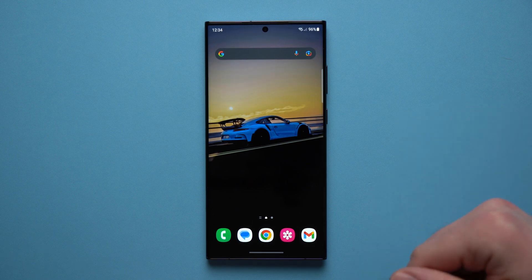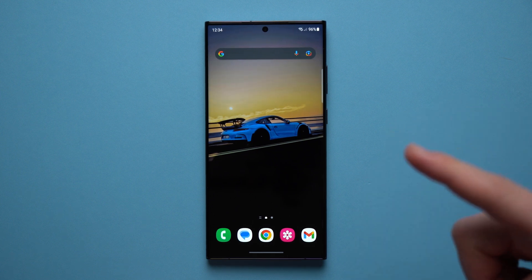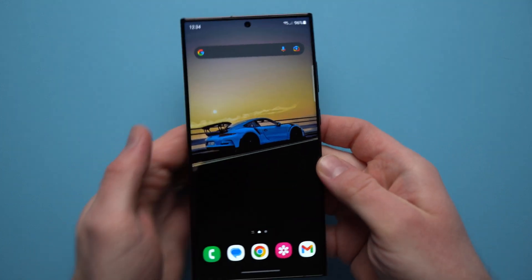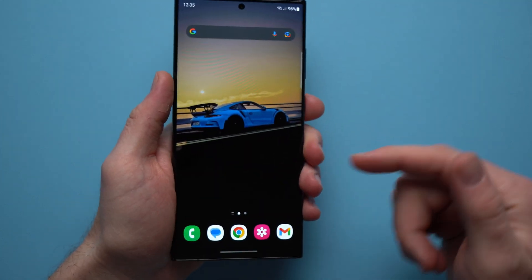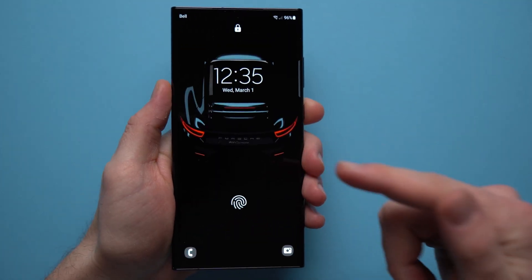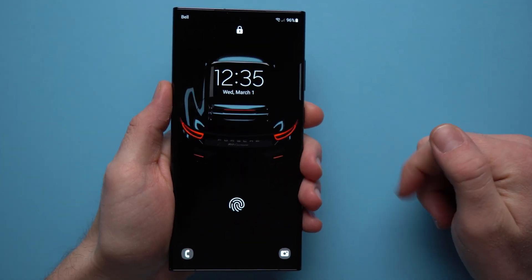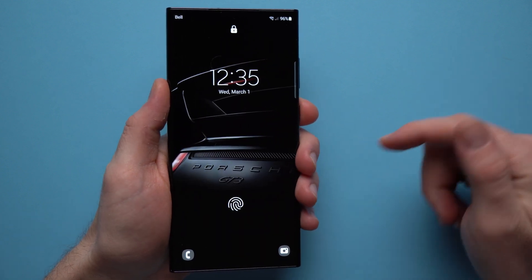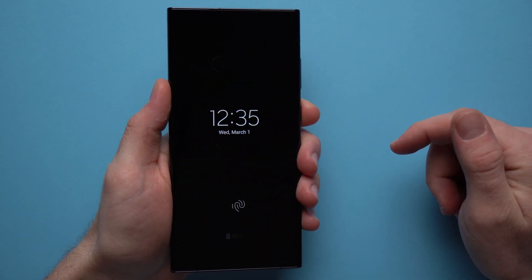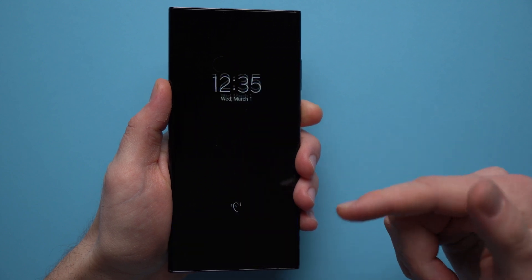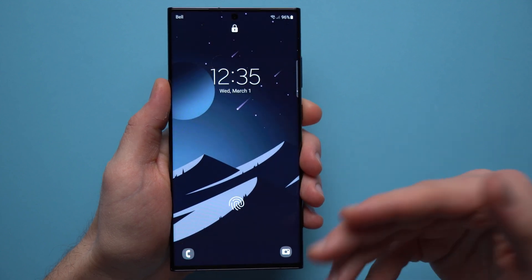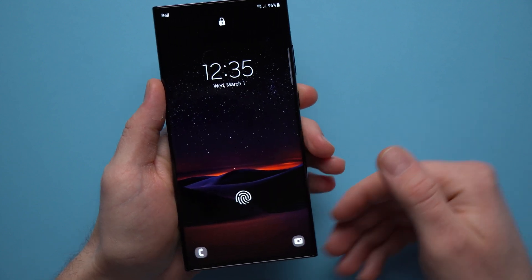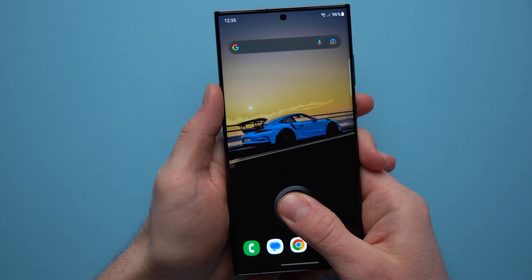Hey guys, what's going on? Welcome to another video. Today I want to show you a really cool Samsung feature that will allow you to have a different wallpaper every time you lock and unlock your phone. So you can see right now I have this picture. If I lock my phone and unlock it, it changes. It's a really cool way to freshen up your phone every time you open it up, and it's super easy to set up. I'll show you exactly what you need to do.